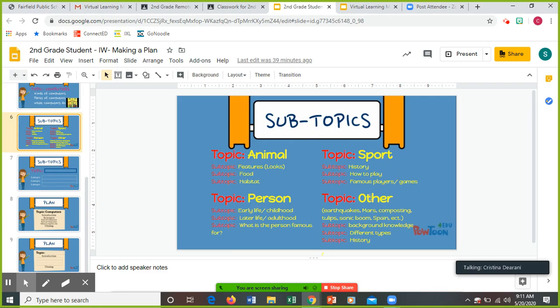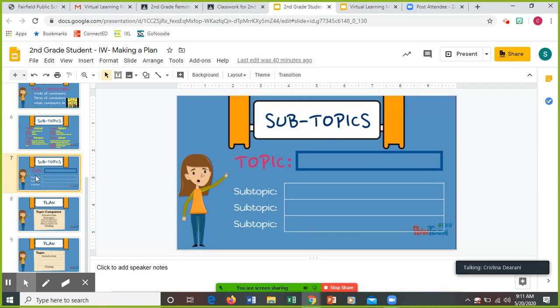Other things you could do: earthquakes, Mars, you could do a planet, composting, tulips, sonic boom, Spain, et cetera. Think about background knowledge, different types, history. We're just giving you lots of ideas here, lots of options for you.